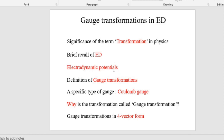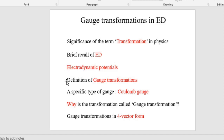After that, we will consider the electrodynamic potentials. There are two types of potentials: one is the electric potential corresponding to the electric field, and the other is the magnetic vector potential corresponding to the magnetic field. We will discuss these electrodynamic potentials.